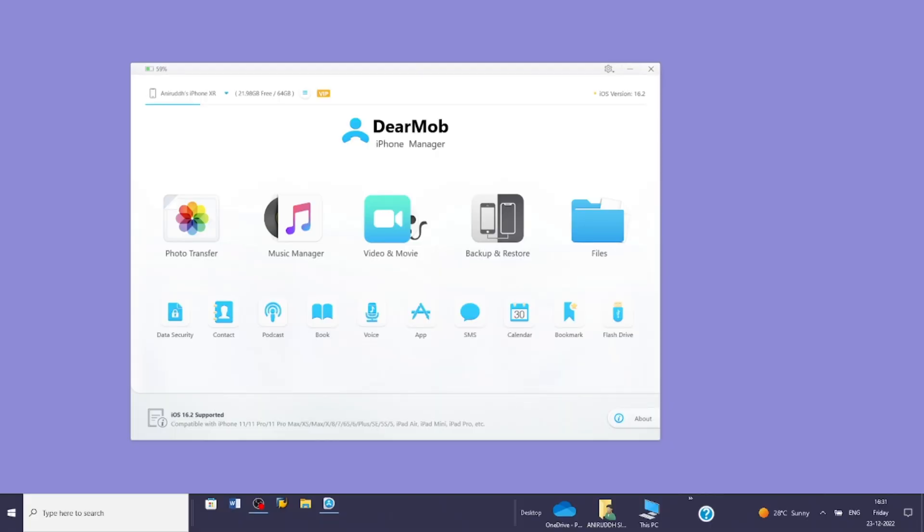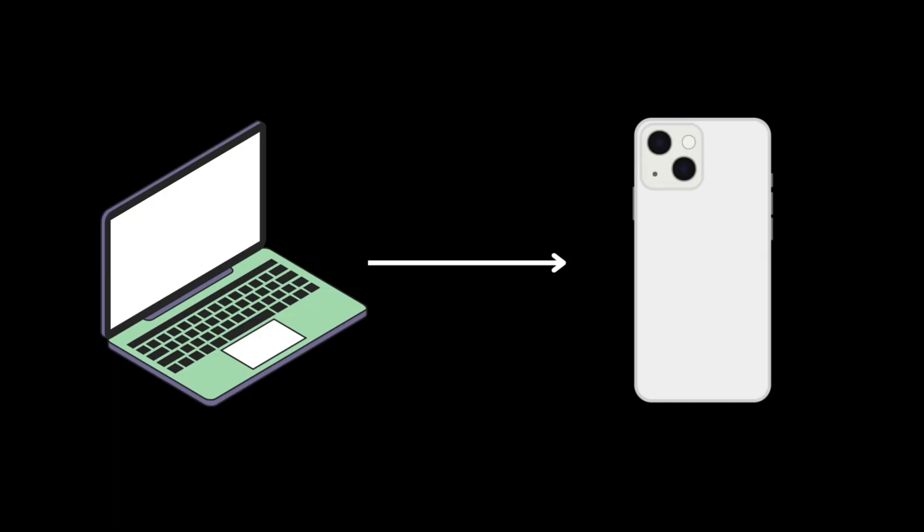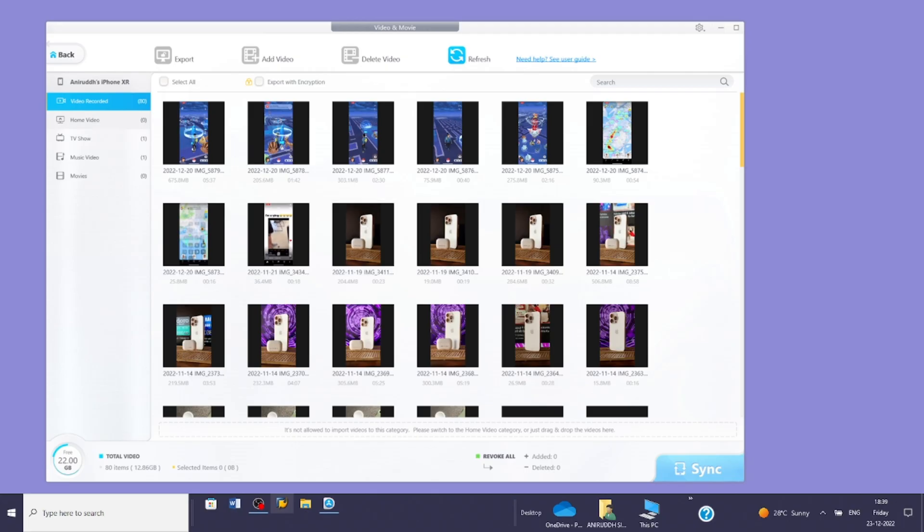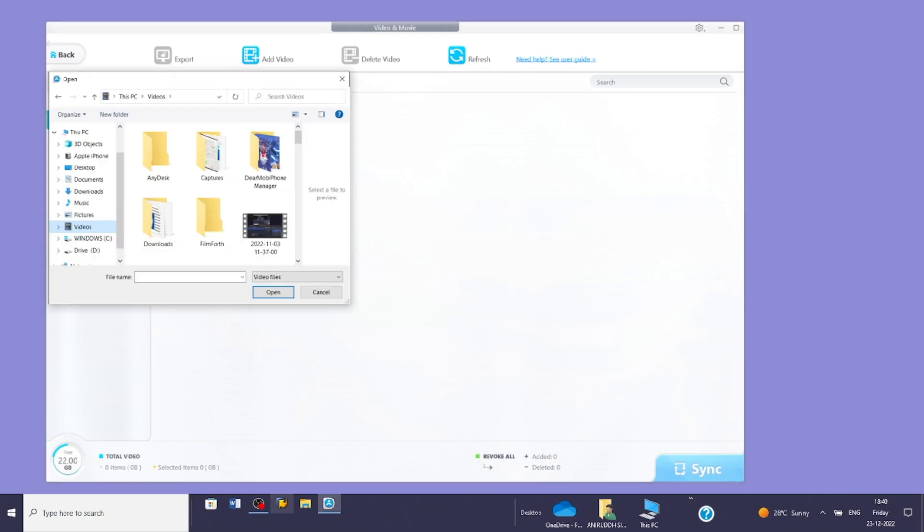To transfer a video, click on the video and movie icon. This will display all videos on your iPhone. To transfer a video from PC to iPhone, tap the home video option, then tap the add video button. Now select the video you want to send.